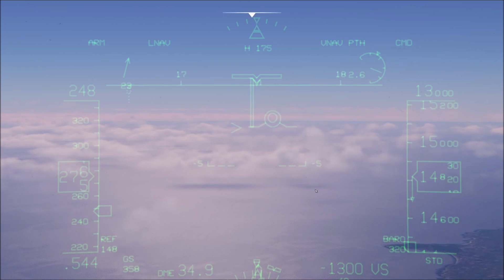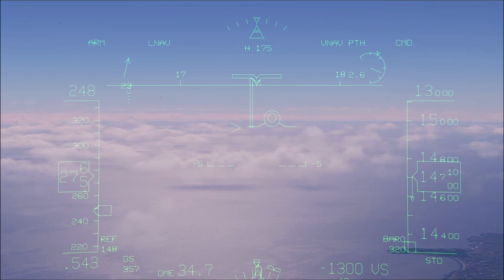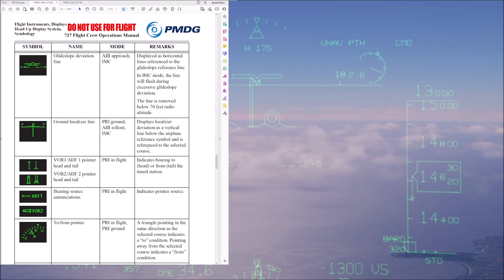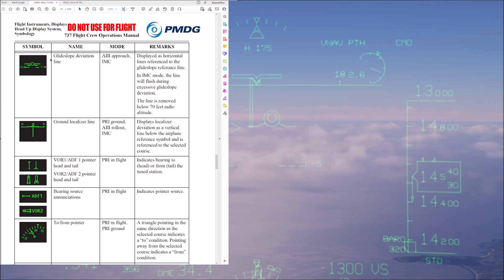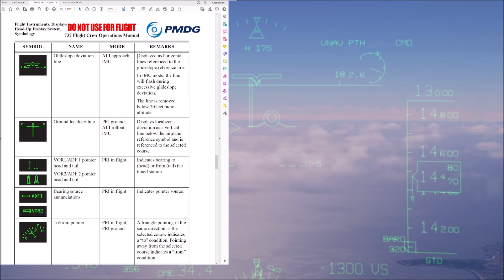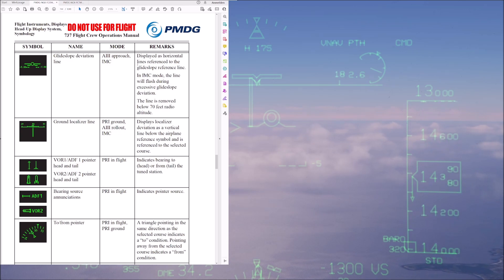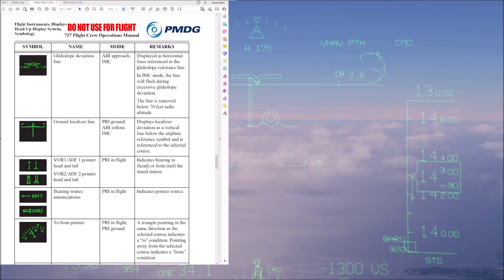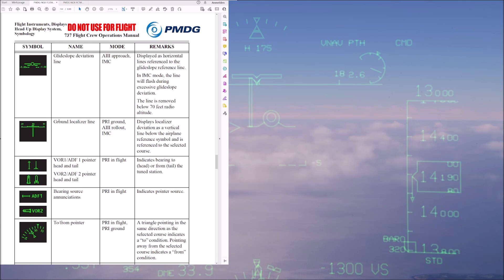Let's go ahead and review a couple of the symbols from the AFCOM that we need to think about. Here is our AFCOM, and there are a few symbols we need to quickly talk about. One of them is the glide slope deviation line. This is displayed as the horizontal line and references the glide slope reference line — basically simply your glide slope. And then you have the localizer indication, which is the vertical indication.